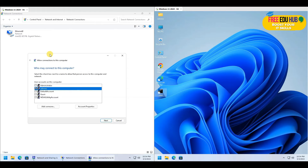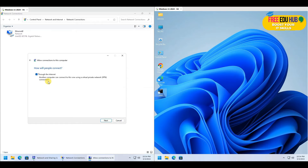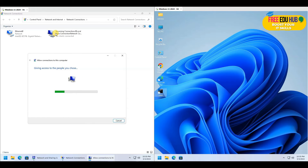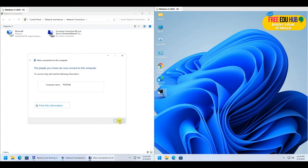Select the account you would like to use to allow users to connect to the VPN running on the host machine. If you already have an account you can select it, otherwise you can add one. I'm going to use the account called 'admins'. Press Next, and also check 'Through the Internet' so users can connect coming through the internet as well. Press Next, keep the default settings without TCP version 6, and click Allow Access.